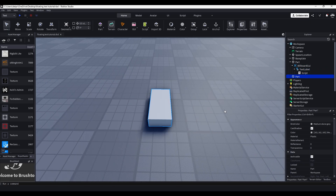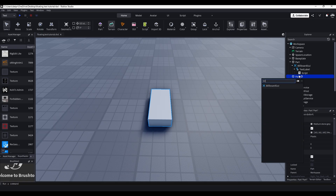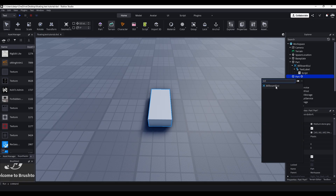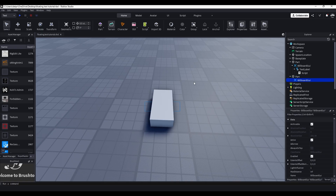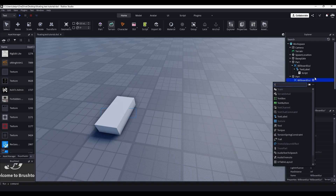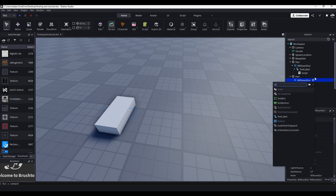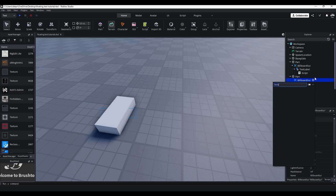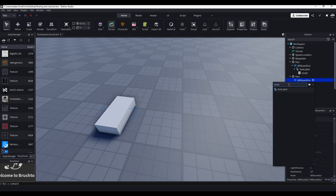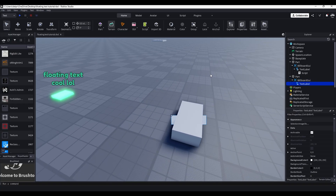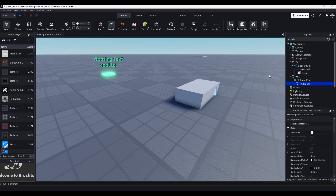First, we just add a part. Inside of that part, we'll add a billboard GUI. And inside of that billboard GUI, you'll add a text label — well, actually text label. Text label. There we go. And it looks funky, so let's fix it.